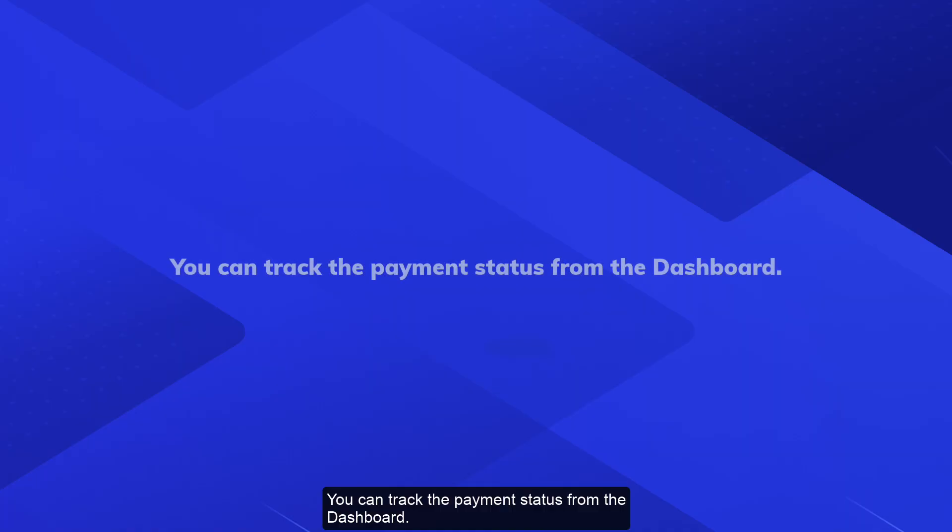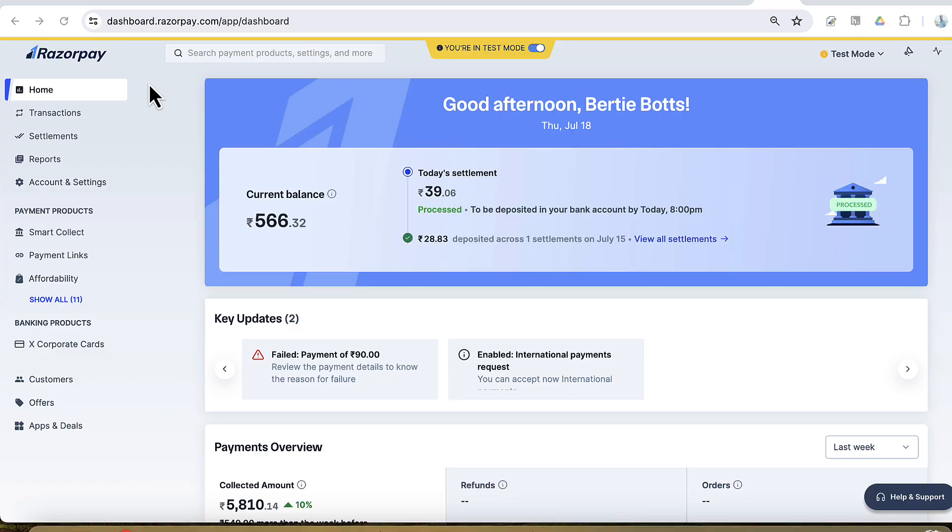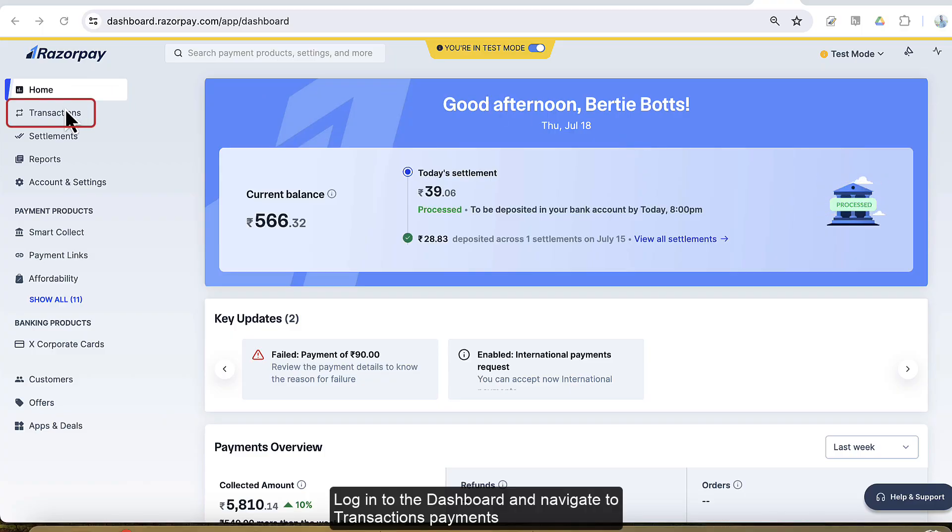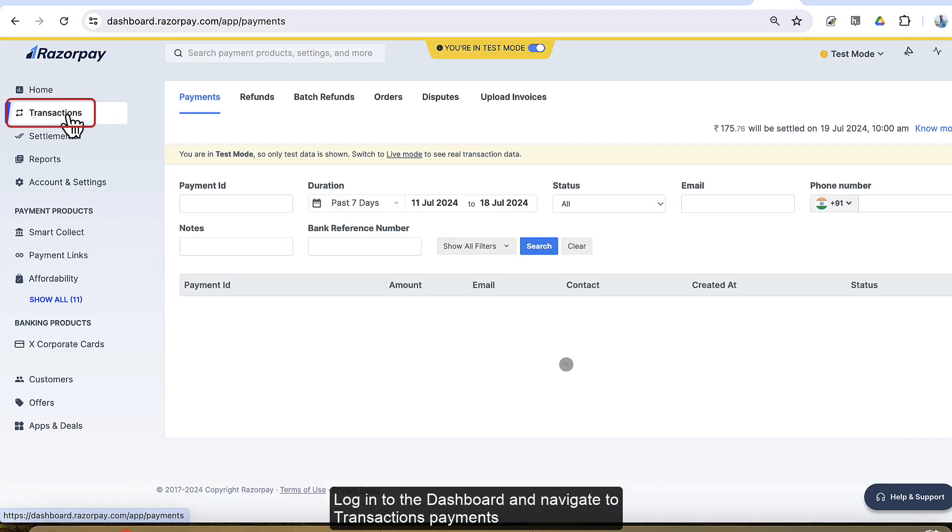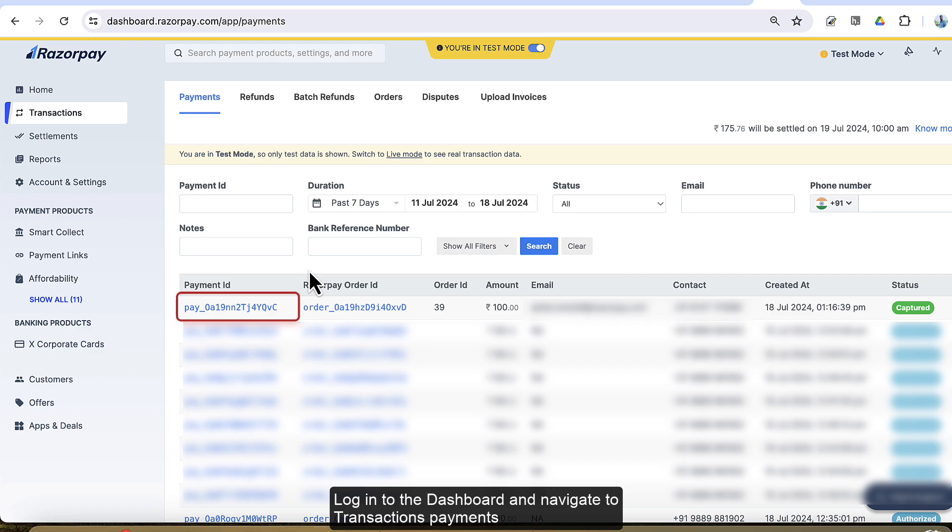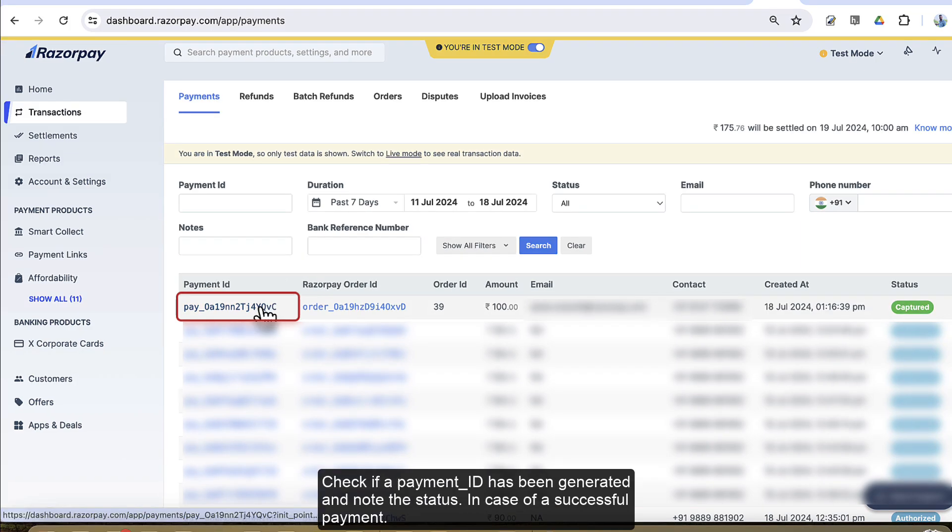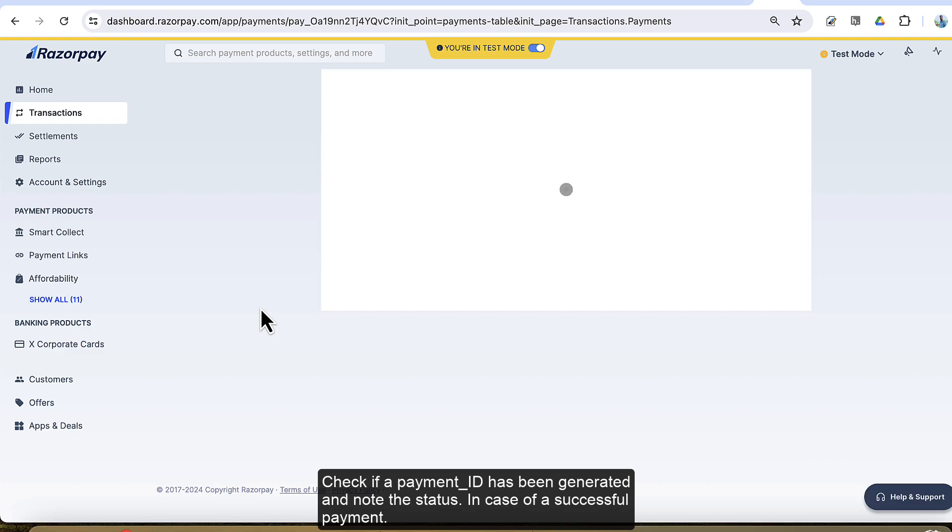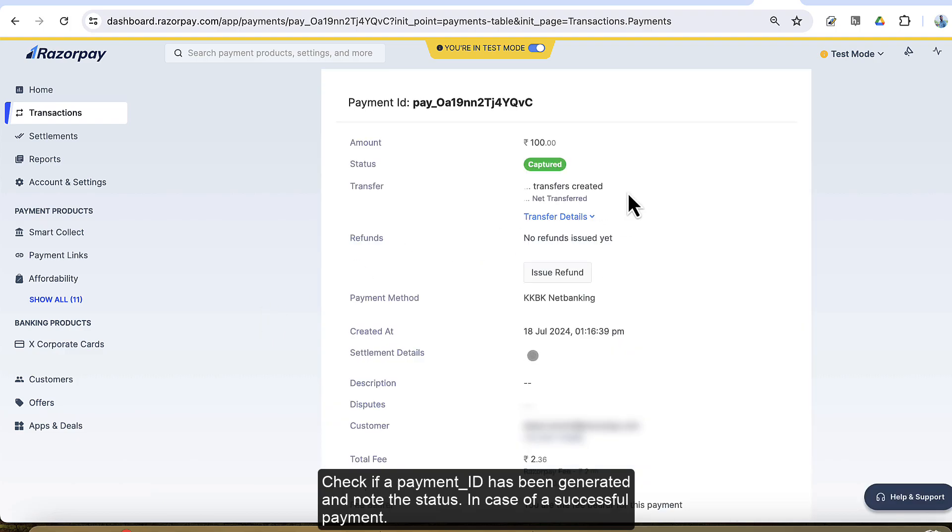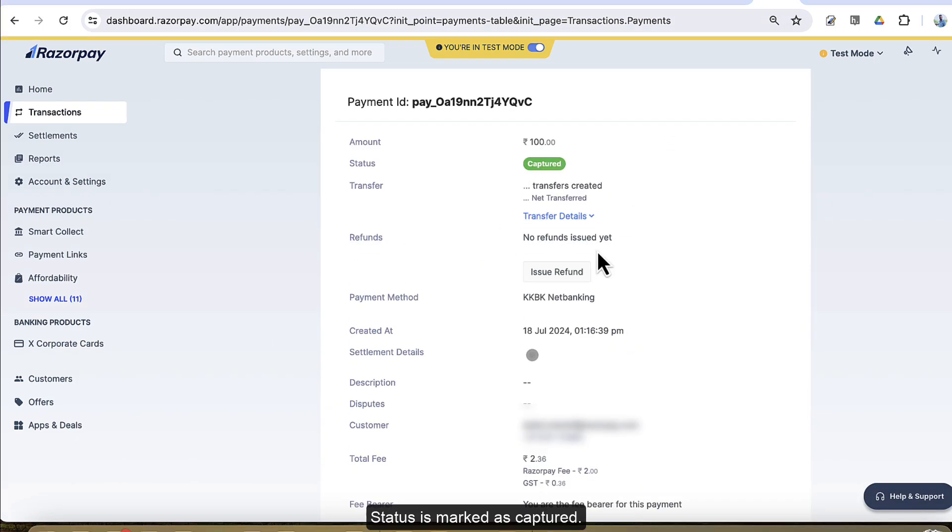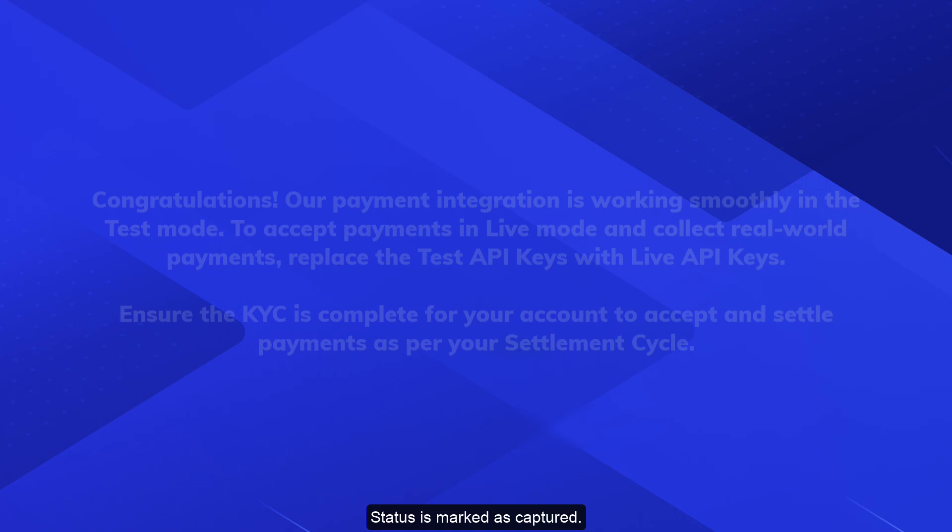You can track the payment status from the Razorpay dashboard. Login to the dashboard and navigate to Transactions, Payments. Check if a payment ID has been generated and note the status. In case of a successful payment, the status is marked as Captured.